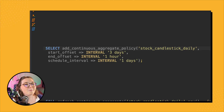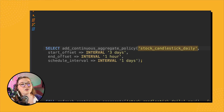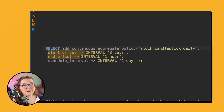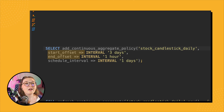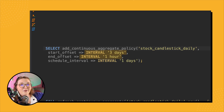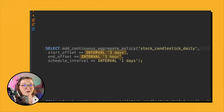Now let's look at the parameters so we know how to call the continuous aggregate policy function. The first parameter is naming the continuous aggregate you want to set up the policy on — in our case, stock_candlestick_daily. Then we specify a start_offset, end_offset, and schedule_interval. The start_offset and end_offset give the bounds of what data you want refreshed when the policy is called. In our case, we're setting it to look at the last three days to one hour from now, checking if anything has changed and materializing any updates.